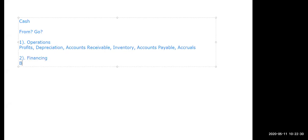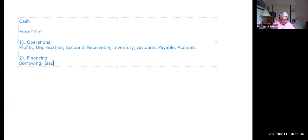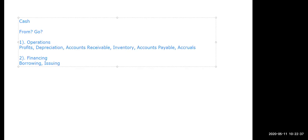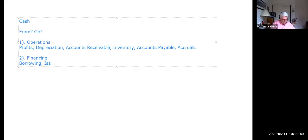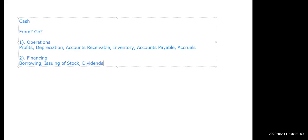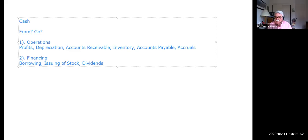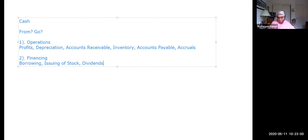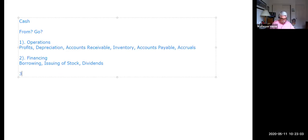Another area of cash flow and cash disbursements is financing. Borrowing of money, issuing of stock, the paying of dividends. Financing. Either borrowing from your investors, getting cash from your investors, or paying off your investors. Cash is coming or going there. It's called financing.